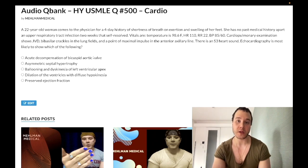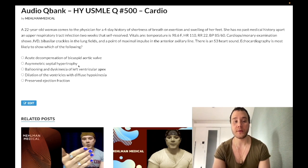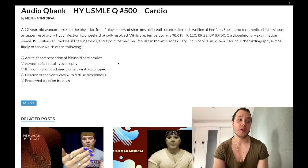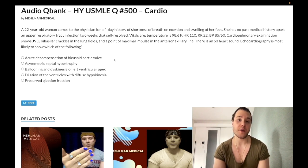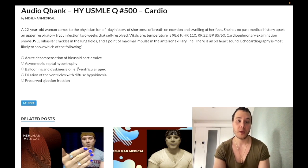Choice B: asymmetric septal hypertrophy — wrong answer. This refers to HOCM, hypertrophic obstructive cardiomyopathy, typically seen in young athletes with sudden death on the soccer field. The key teaching point is that HOCM produces a systolic murmur that worsens with Valsalva or standing — anything that decreases preload. Mitral valve prolapse also worsens with decreased preload. By contrast, aortic stenosis shows no change with Valsalva.